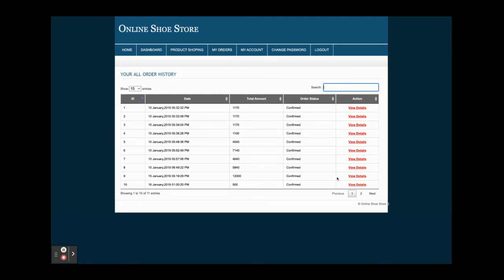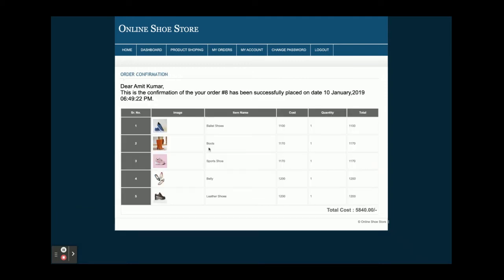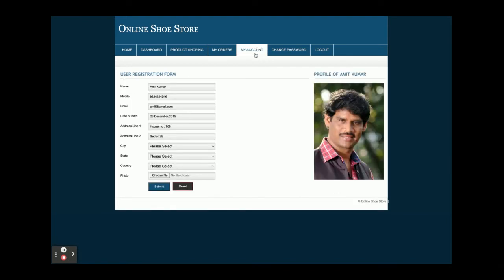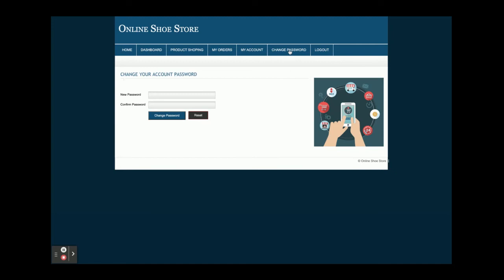If you click on View Details, you will be able to see the details of that order. This is the My Orders page. This is My Account, from where you will be able to update your account details. And this is Change Password — from here you can change the password.